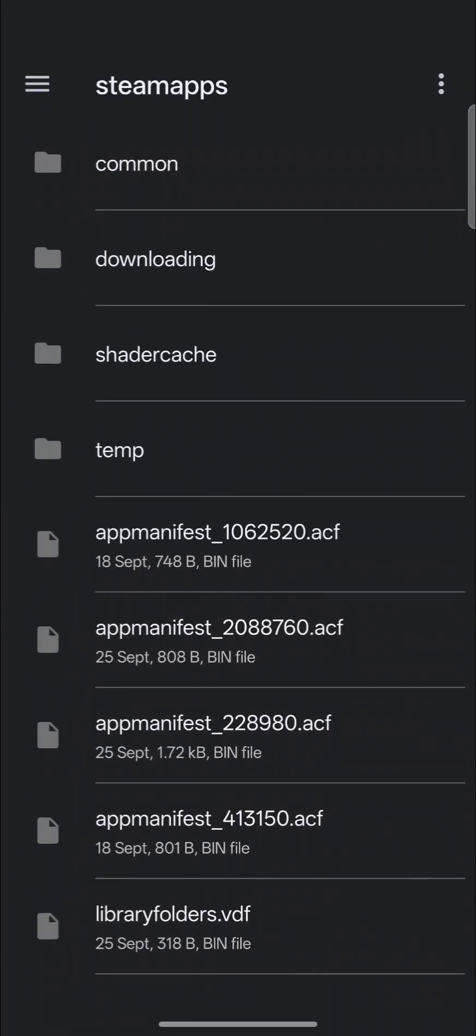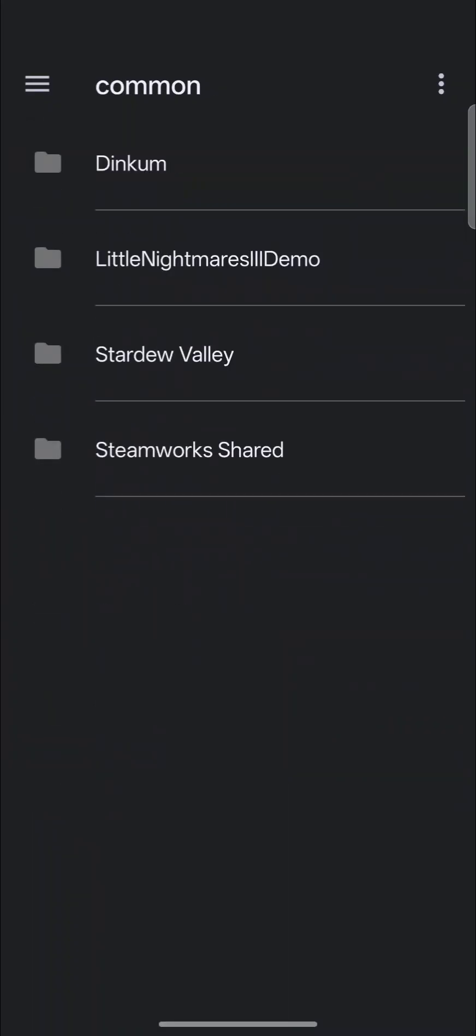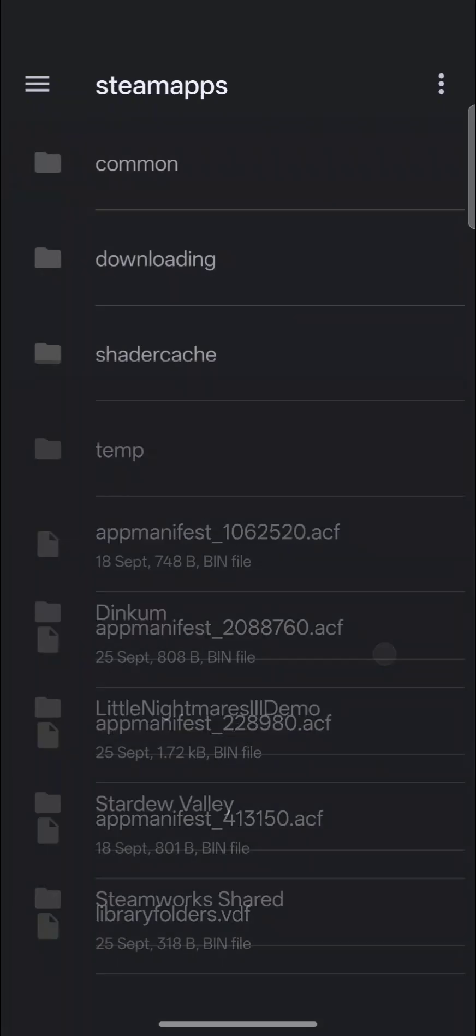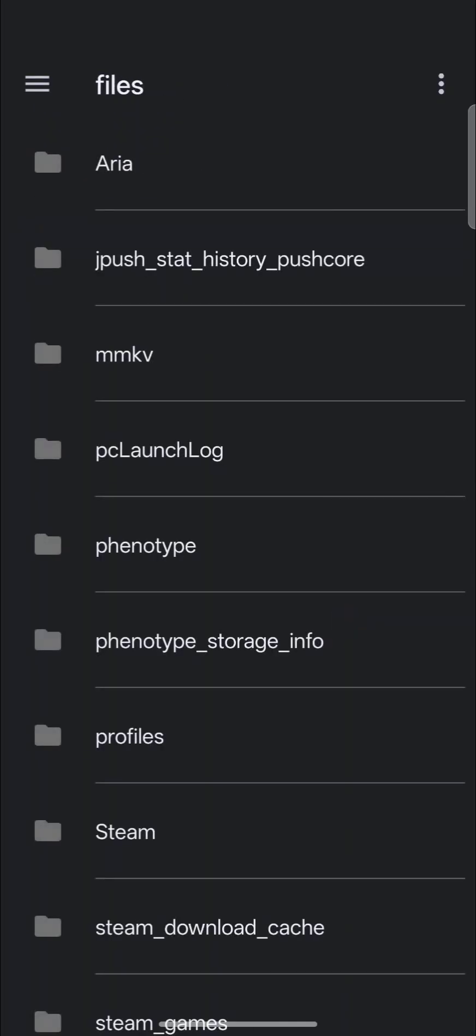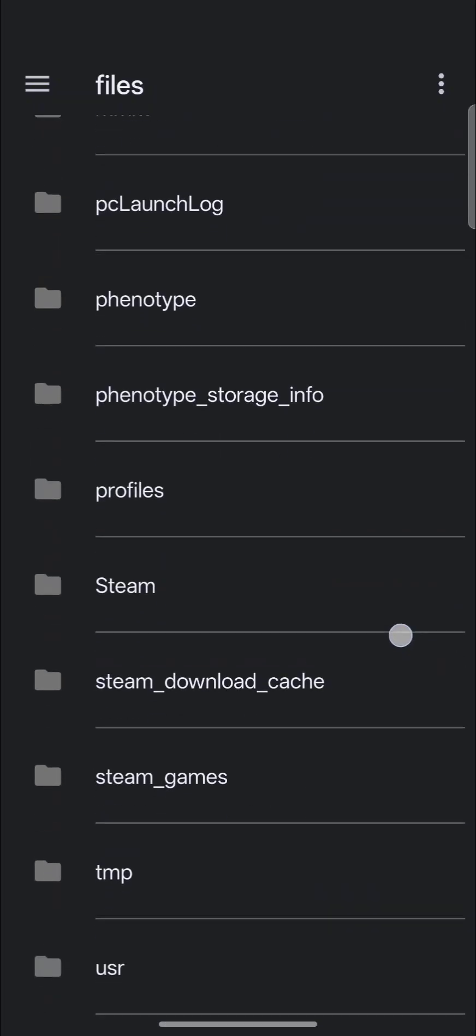Steam apps, common, and then they're all there. So if you need access to those files for whatsoever reason, now you have access to them by using the patched versions of GameHub.